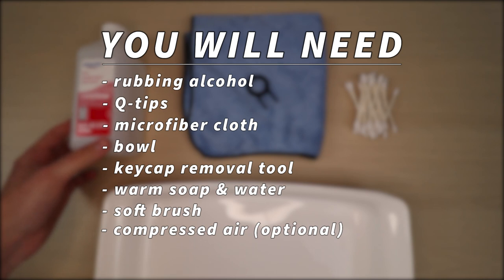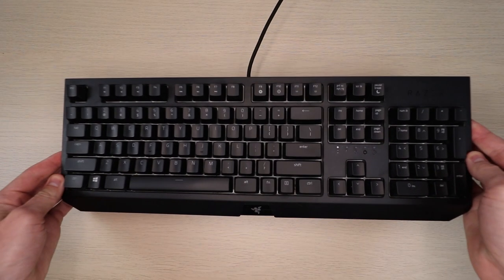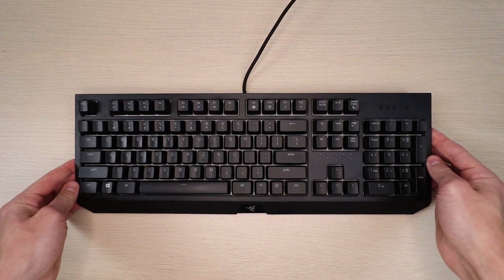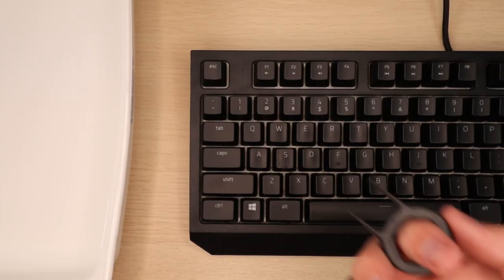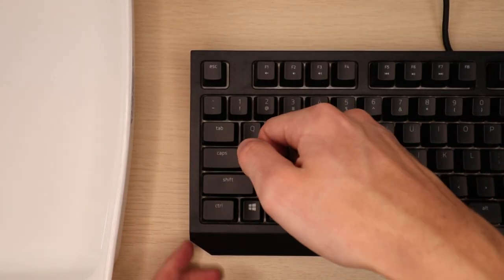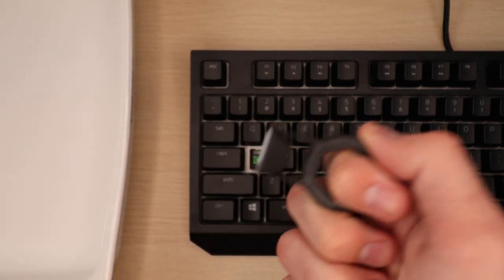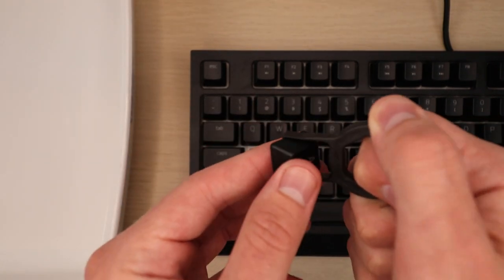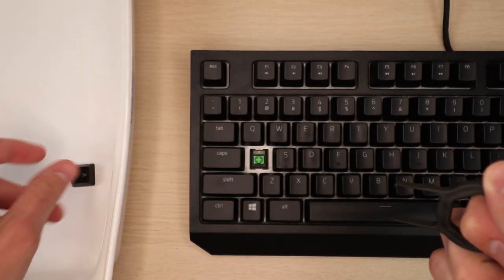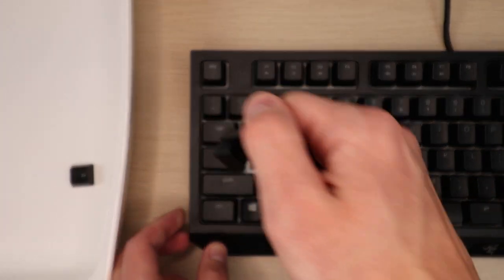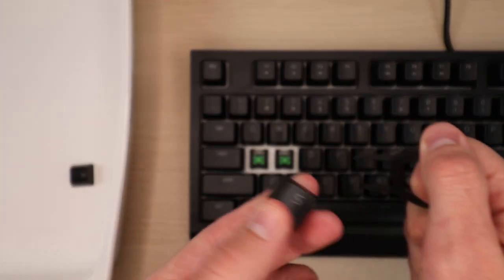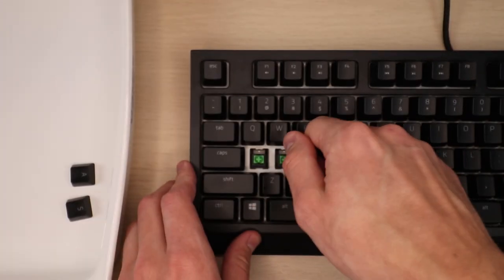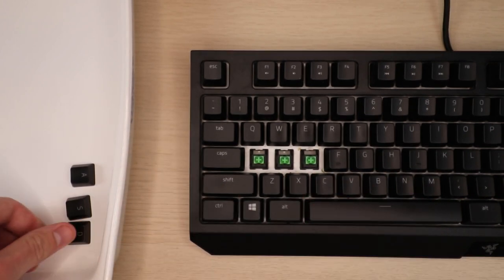I'm using a little plastic keycap removal tool. A lot of new keyboards come with these tools in the box, but if you don't have one you can pick one up on Amazon for less than five dollars. I would certainly recommend picking one up if you don't have one, as these will help prevent damage to your keycaps and mechanical switches.